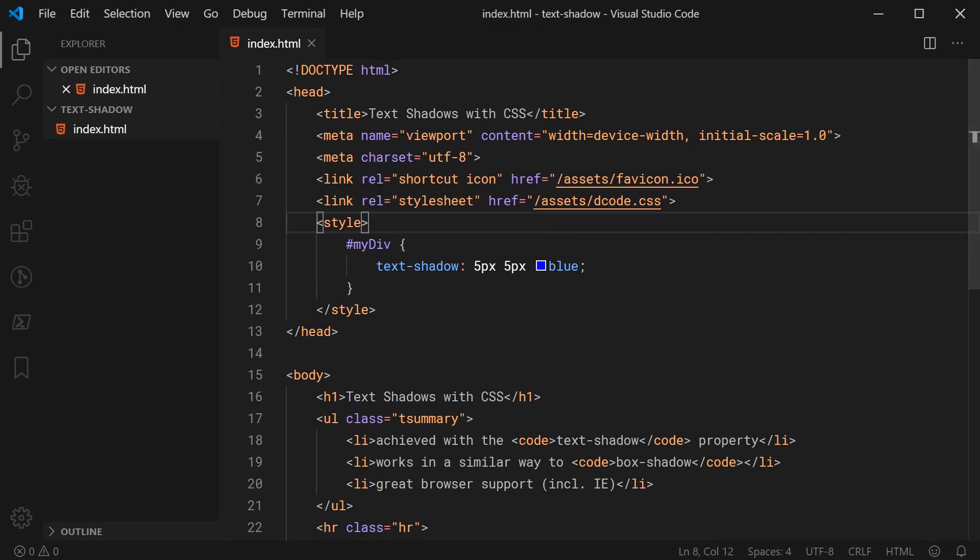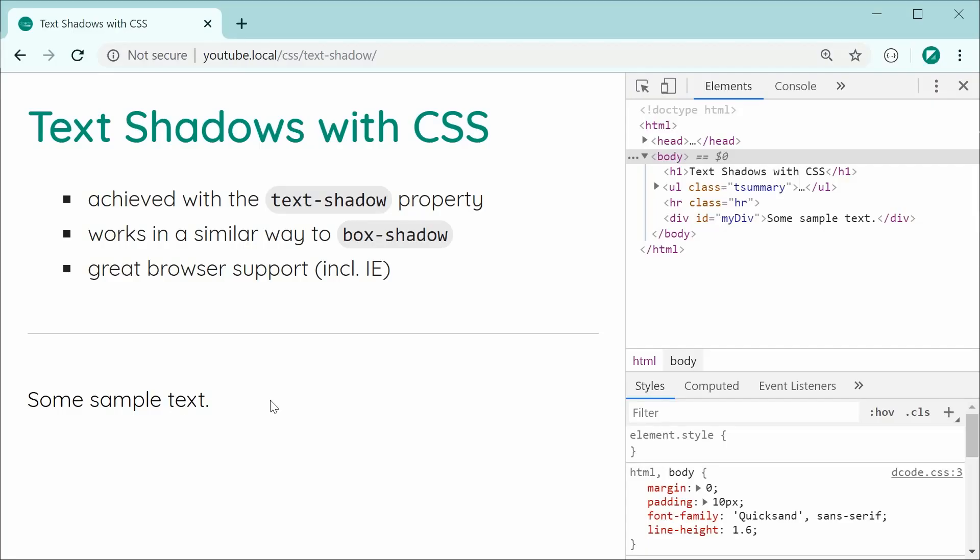So now, saving this and refreshing gives us this right here. As we can see, we get a non-blurred text shadow that is 5 pixels from the right of the text and then 5 pixels down.